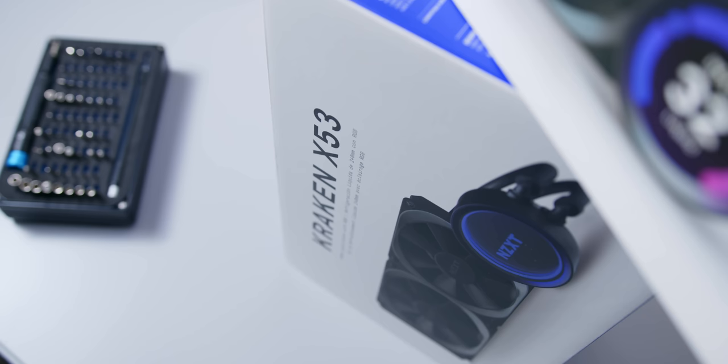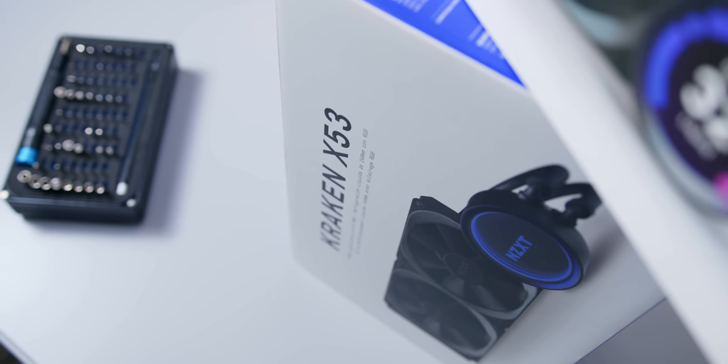All right, so before we get started, let me just first explain the angle that I'm coming from here. NZXT is usually a company that I feel would create innovative and cool products.